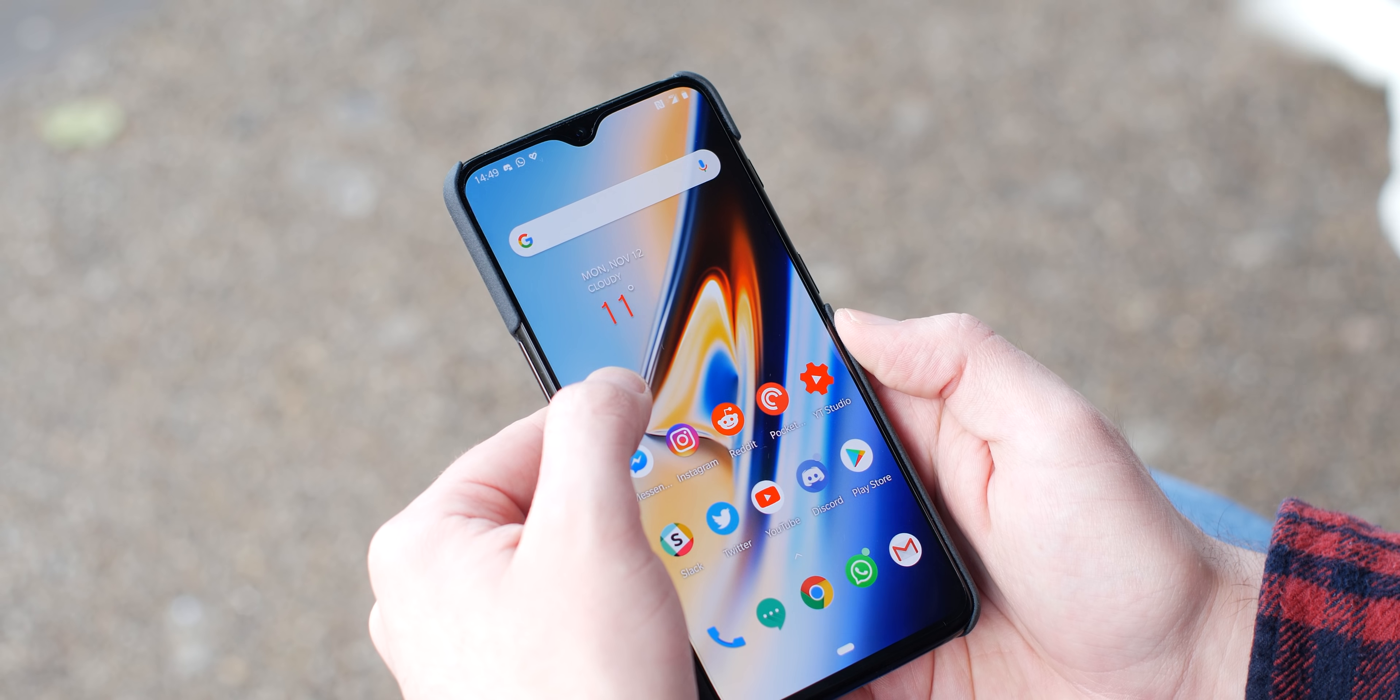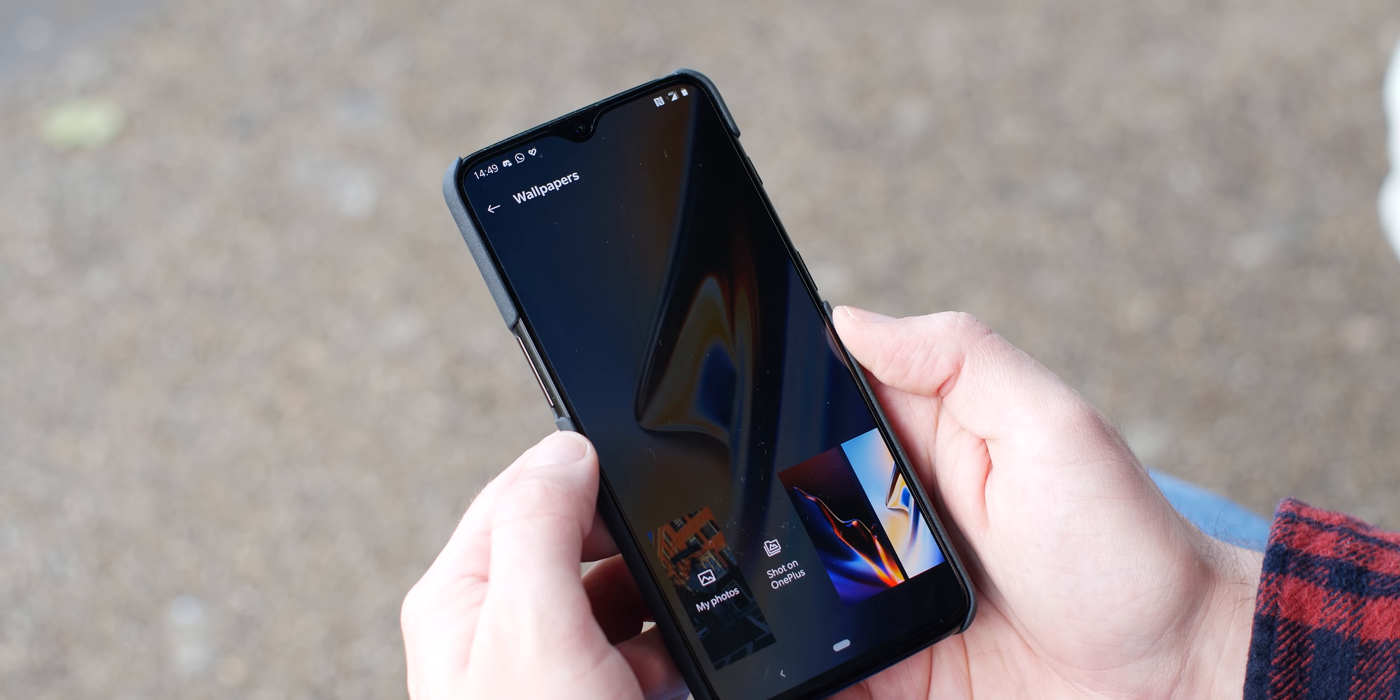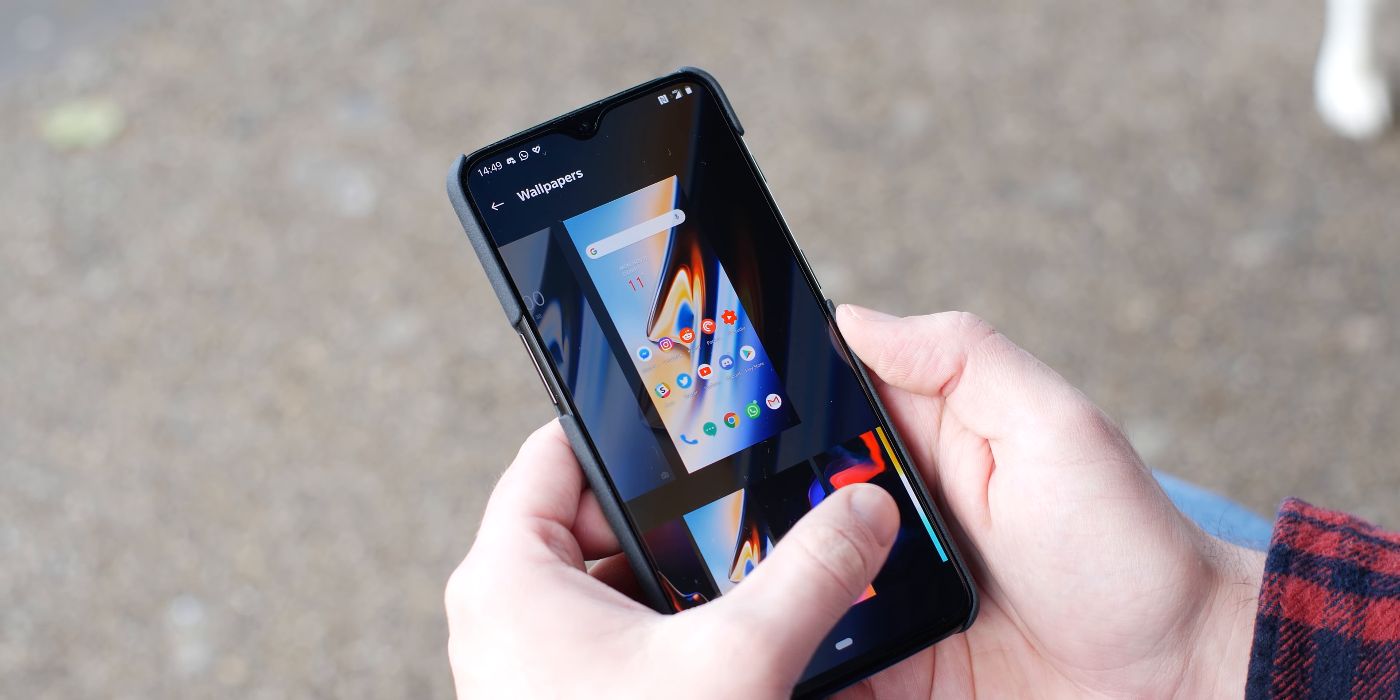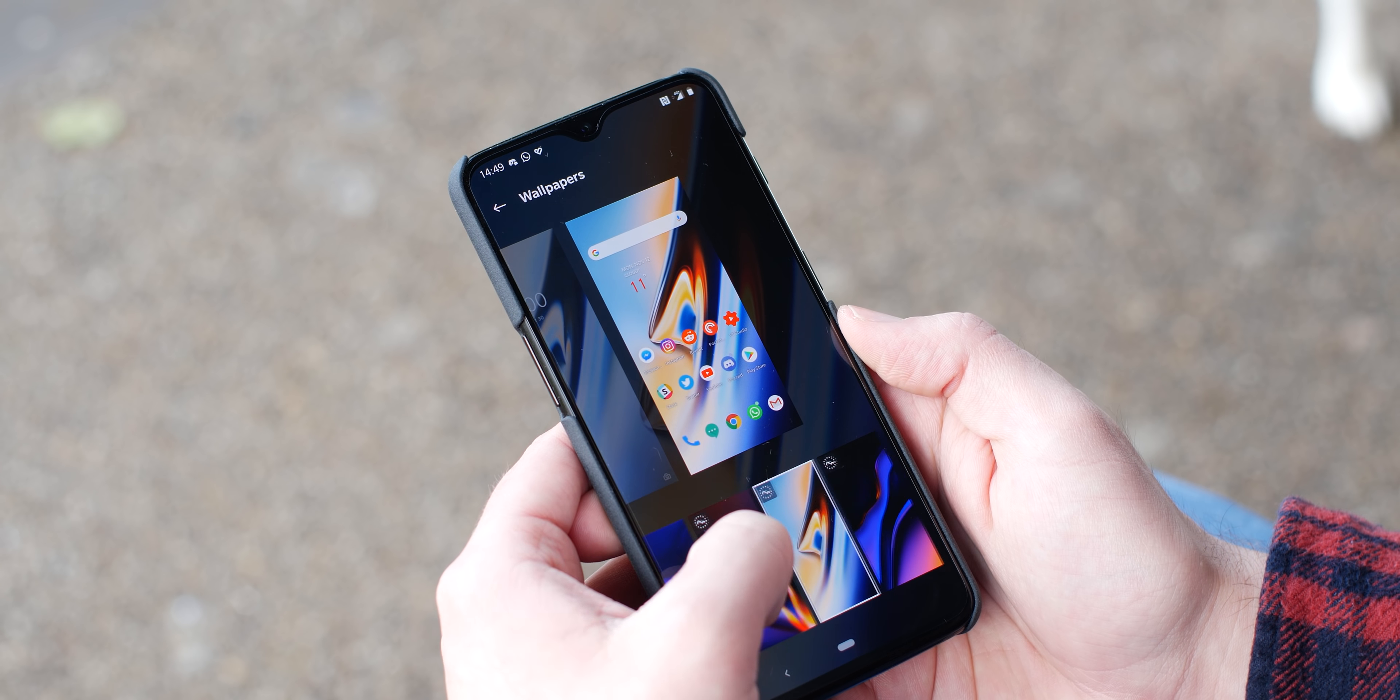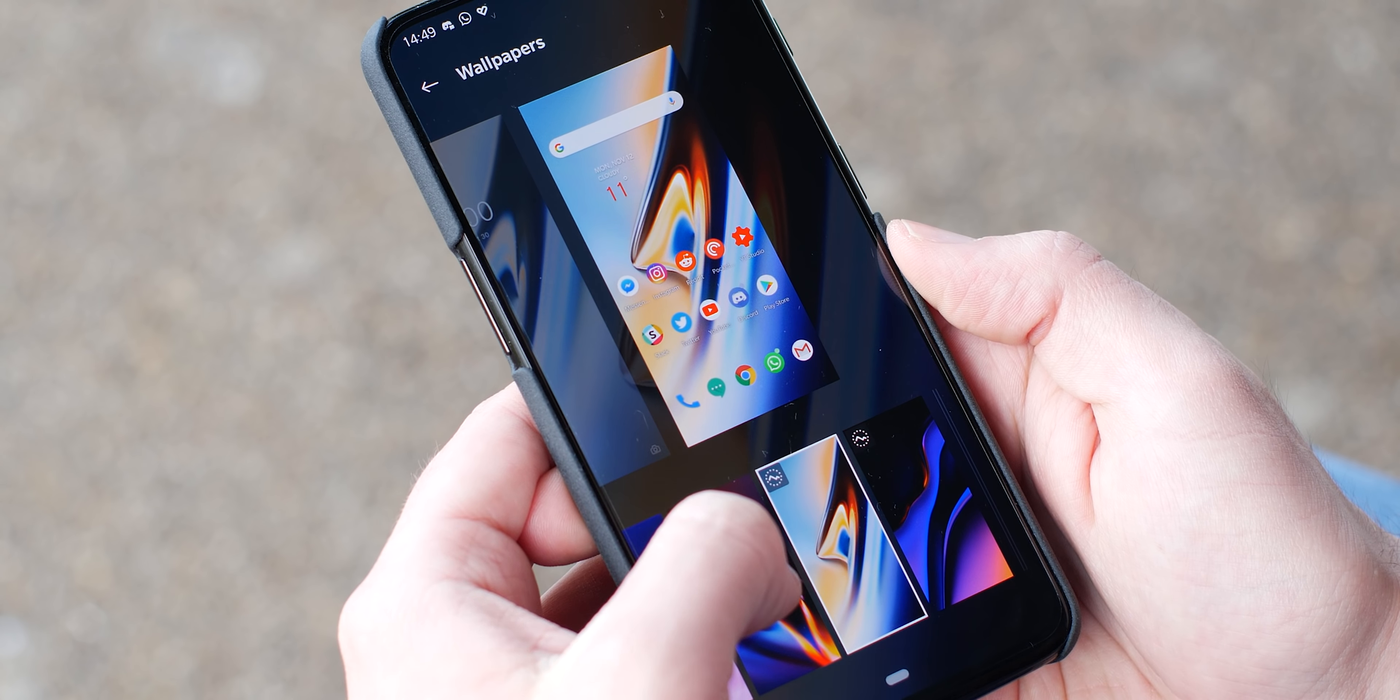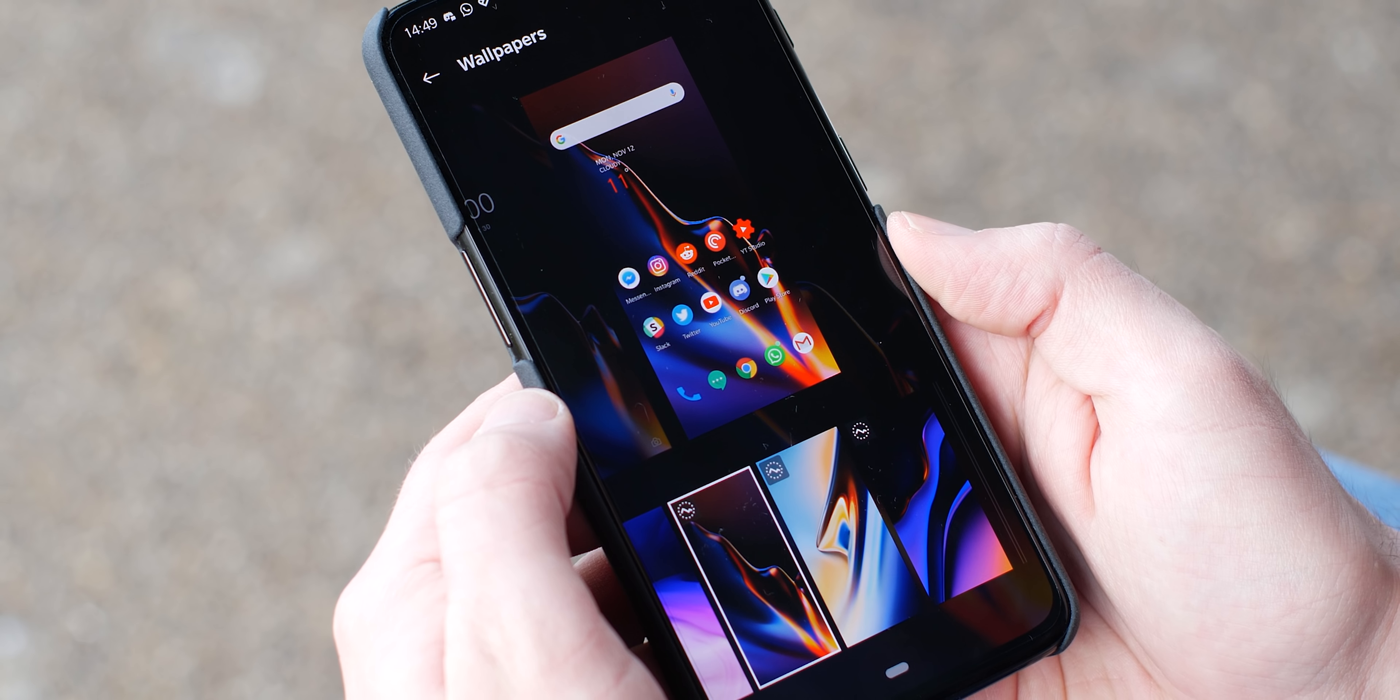If you don't want to use the Shelf or you find yourself not using it very often, then you can disable the option without too much fuss. To disable, just long press on the home screen (not from the Shelf itself), select Settings, toggle Disable Shelf. It's just as easy as that.